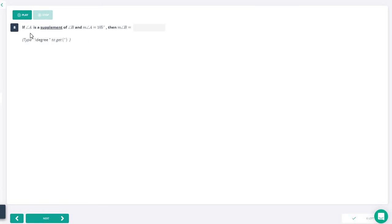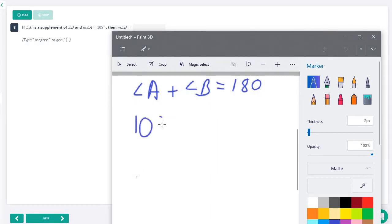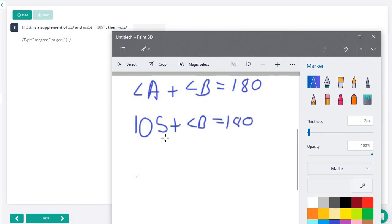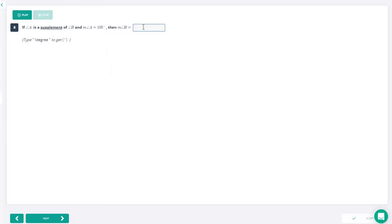For number eight, it says angle A is the supplement of angle B, and angle A is 105 degrees. If two angles are supplementary, together they equal 180 degrees. So we set up: 105 plus angle B equals 180. Subtract 105 from both sides, and we find that angle B equals 75 degrees.